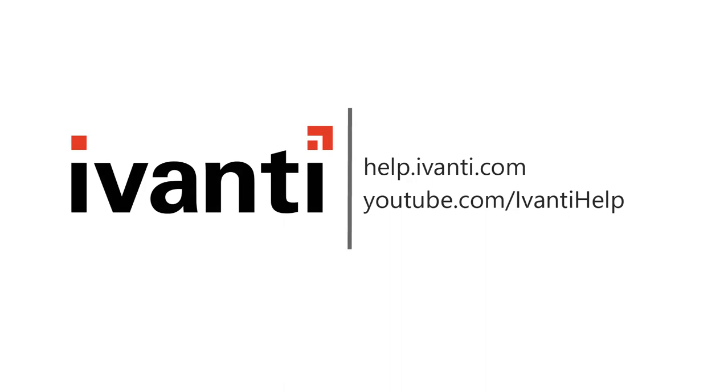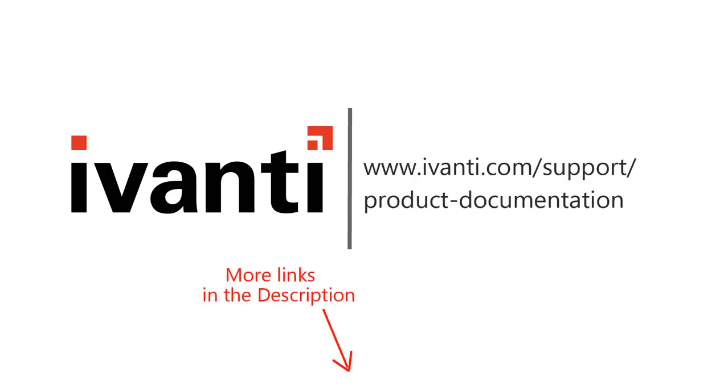For more information about Ivanti Security Controls or any of our other products, see the other videos available on this channel or visit our product documentation page. Thank you very much.